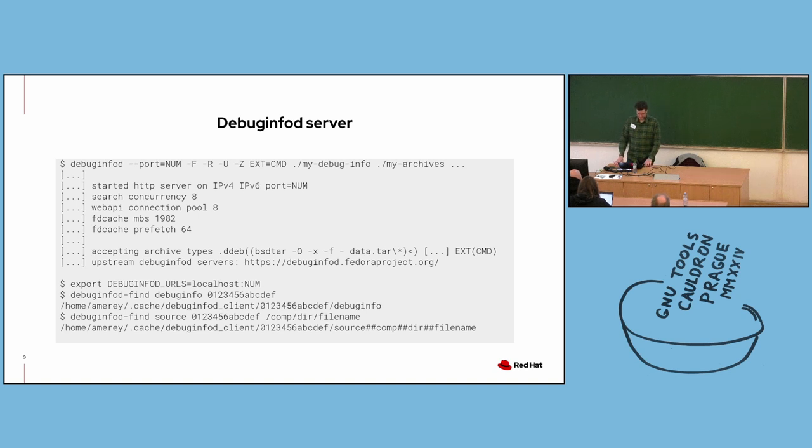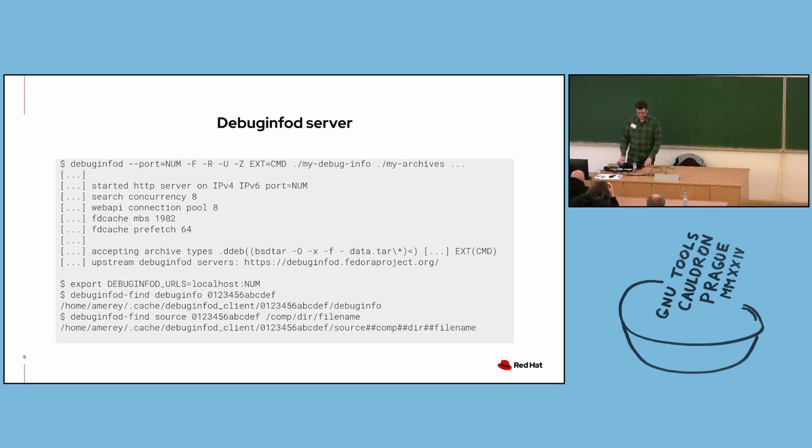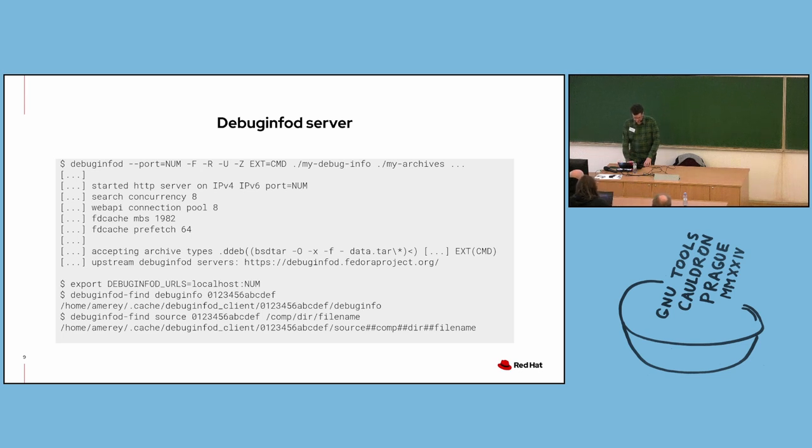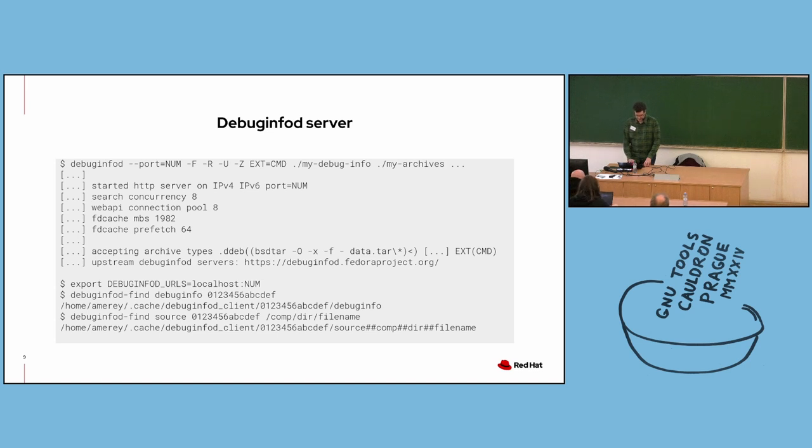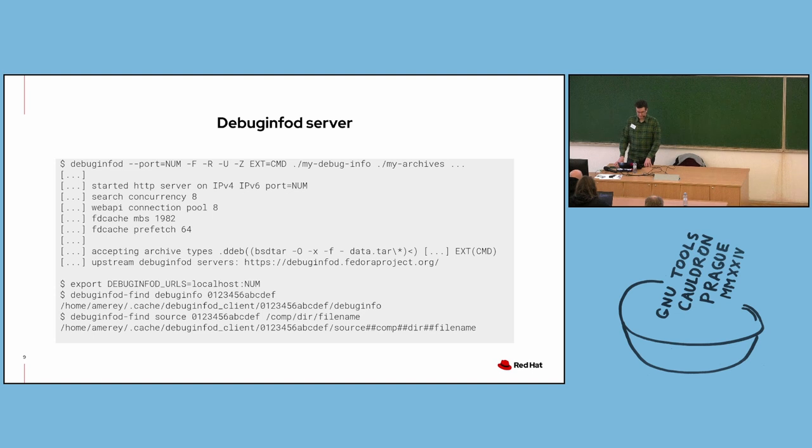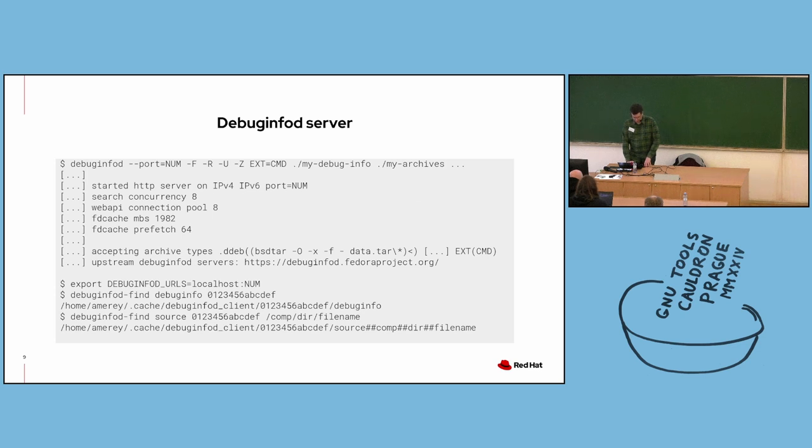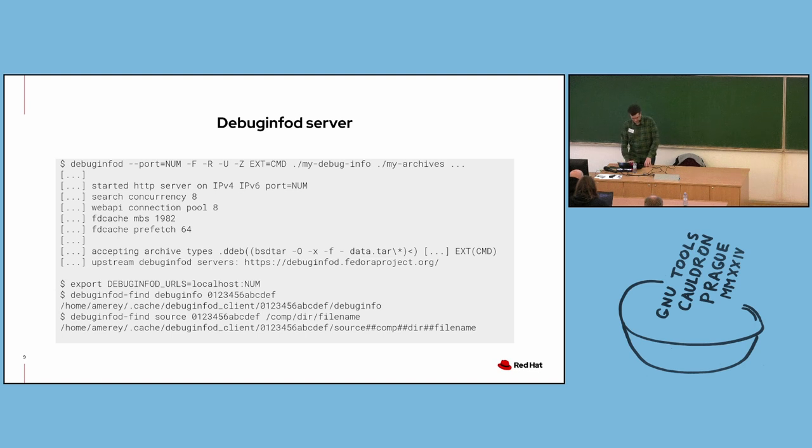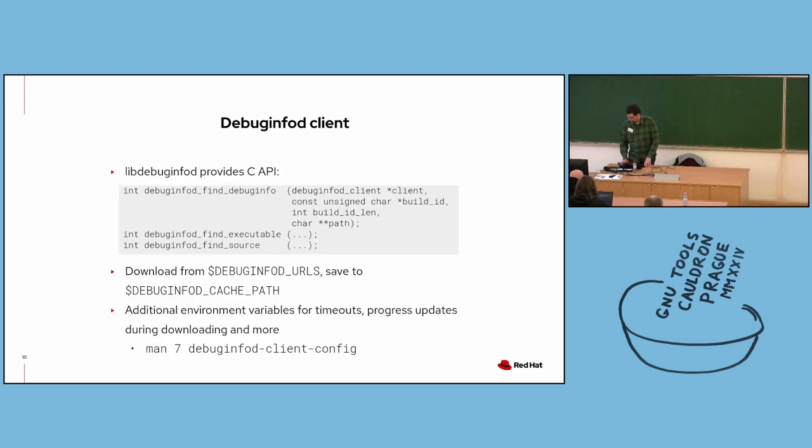Towards the bottom, there are two example debuginfod-find commands, one to download a debug info file, another to download a source file. The basic idea is you just specify the type of file you want, as well as the build ID associated with the file. Build IDs are hashes stored in most ELF binaries that uniquely identify specific builds of the binary and they're reproducible. So executables and their separate debug info files will share the same build ID. And source files don't have build IDs. But for DebugInfoD queries, you can just provide the build ID of the debug info file that references the source file. When queries are successful, the file is saved to the local DebugInfoD client cache, which by default is located in the dot cache directory in your home directory.